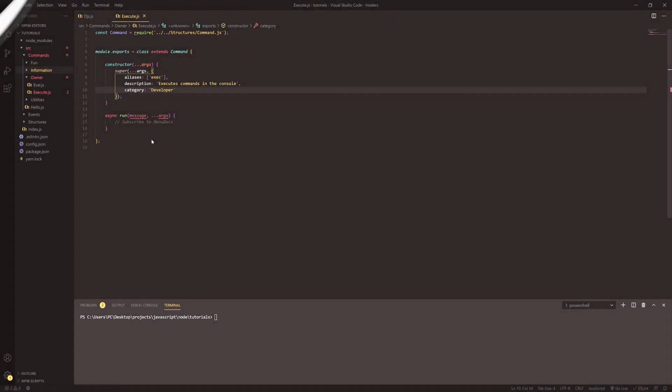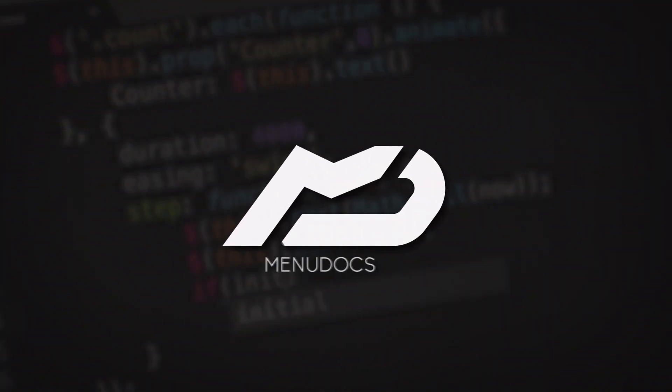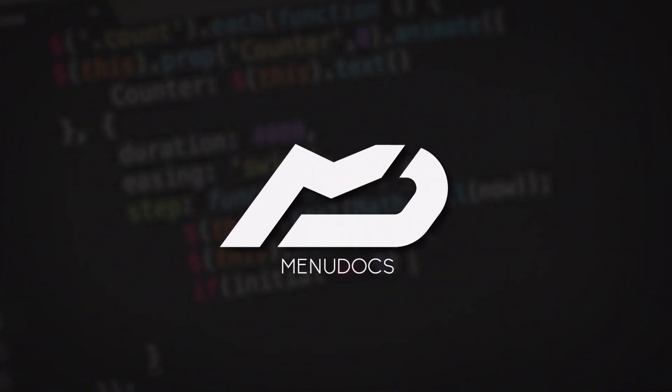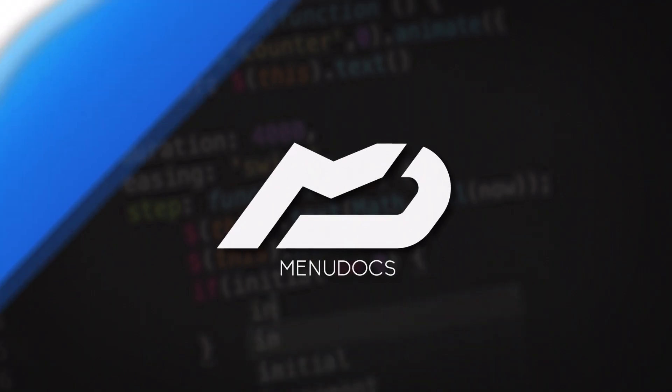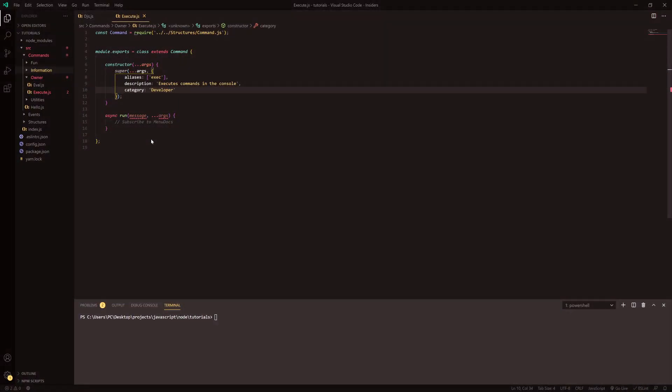Hello everyone, this is Conny here from Menudox and welcome back to a new video on the channel. In today's video we're going to be making another developer command.